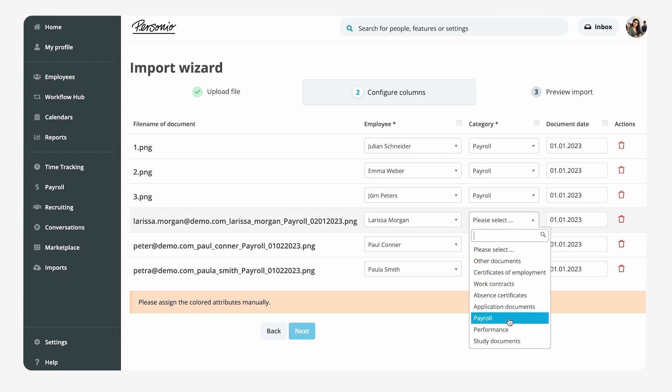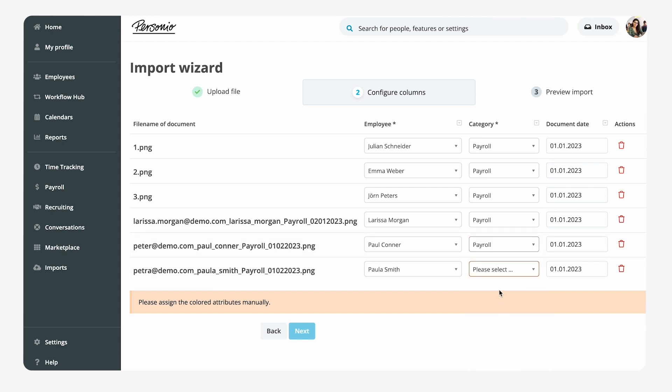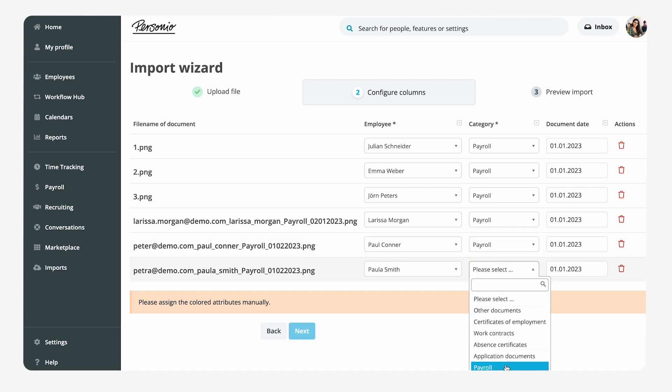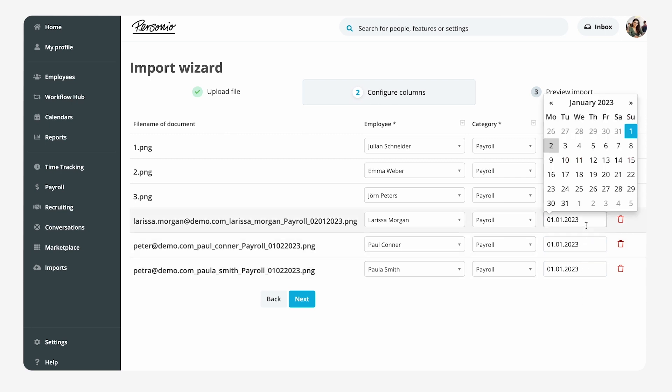If she's not using the automatic assignment function based on file names, she can assign the desired document category to the documents and, if applicable, she can edit the document date.